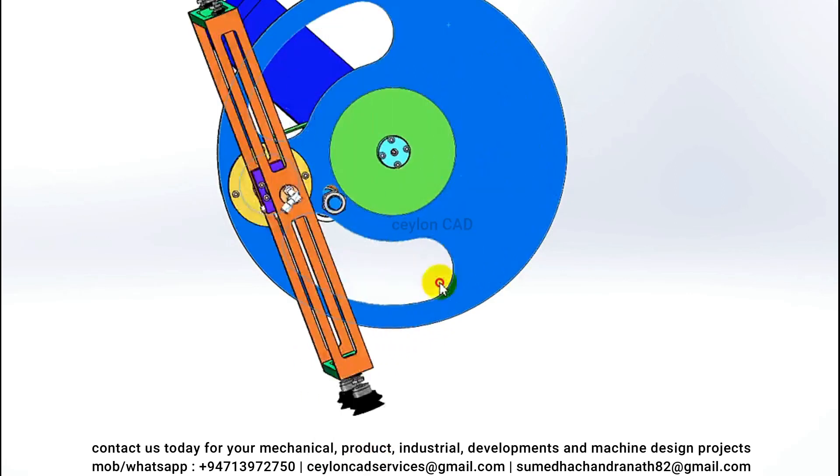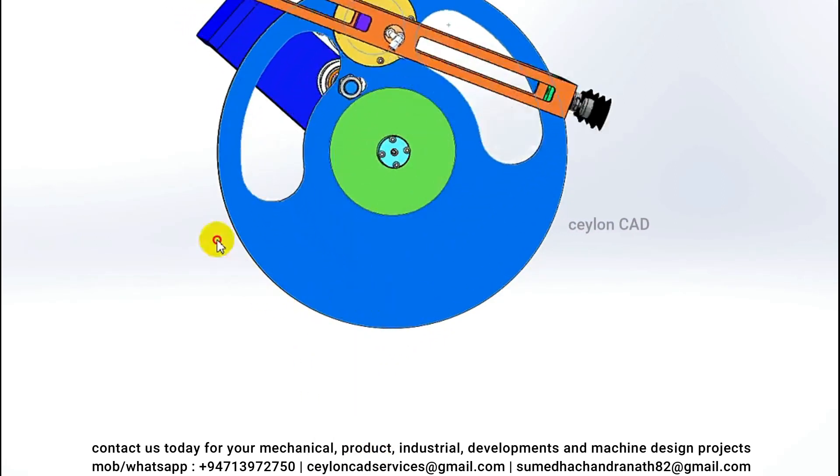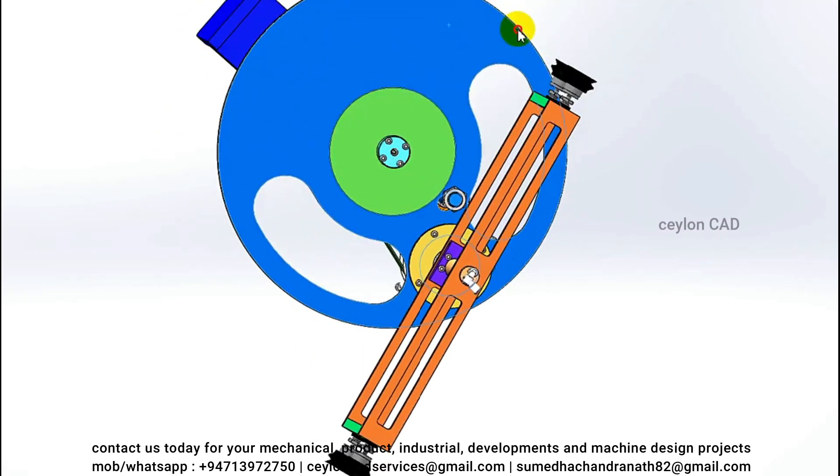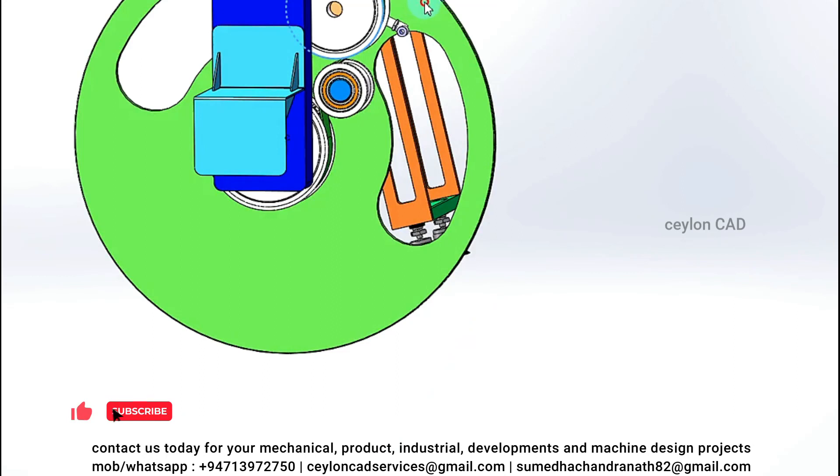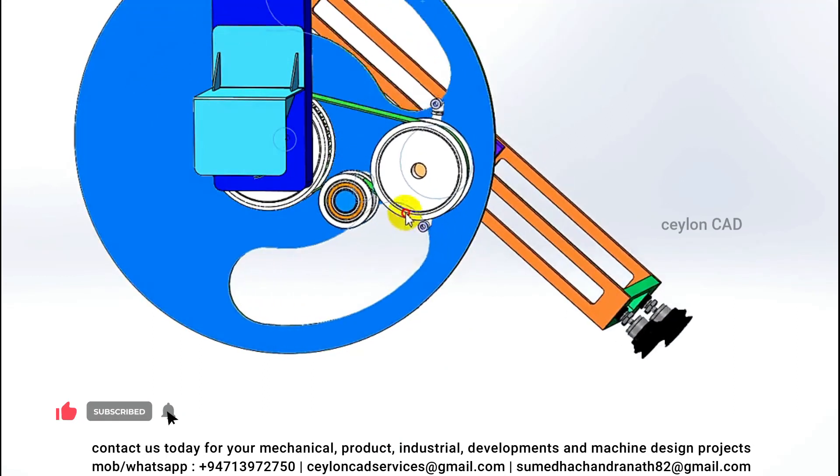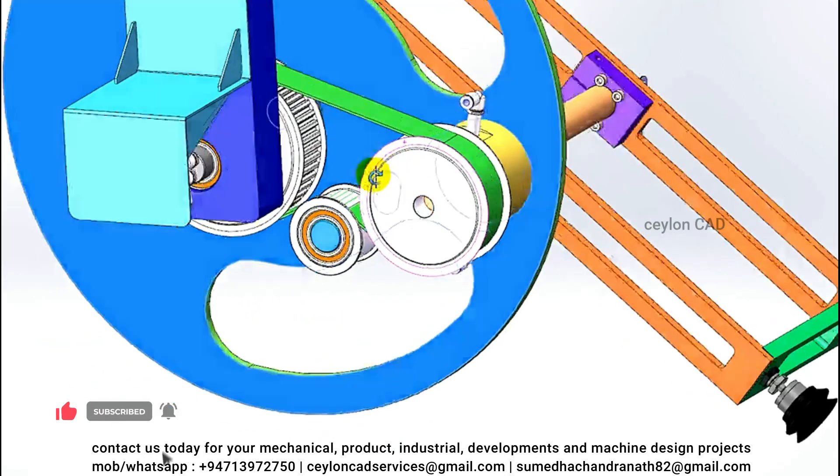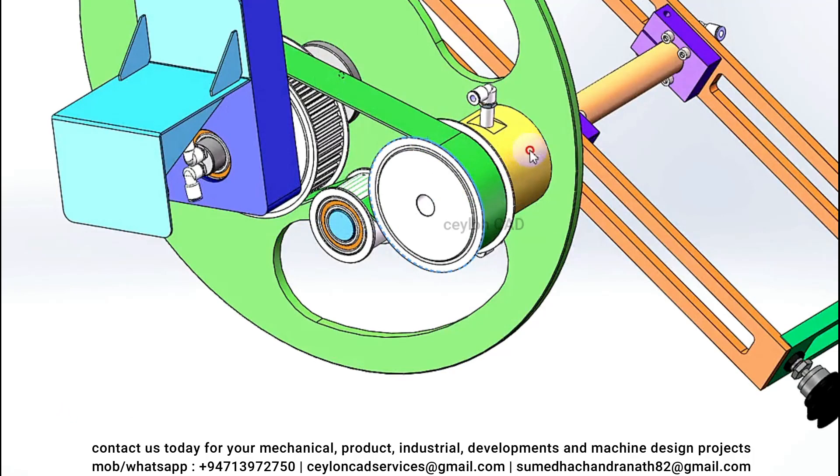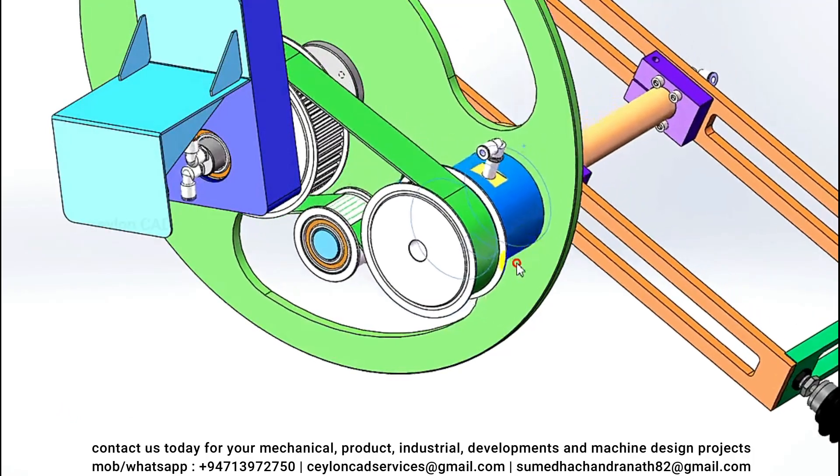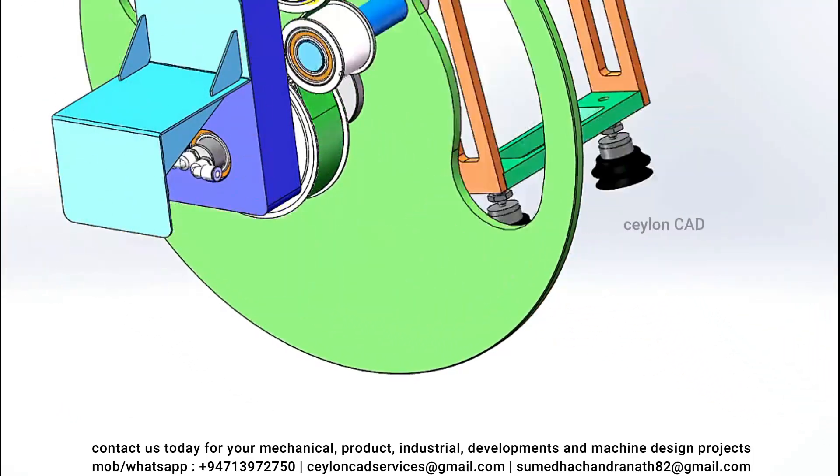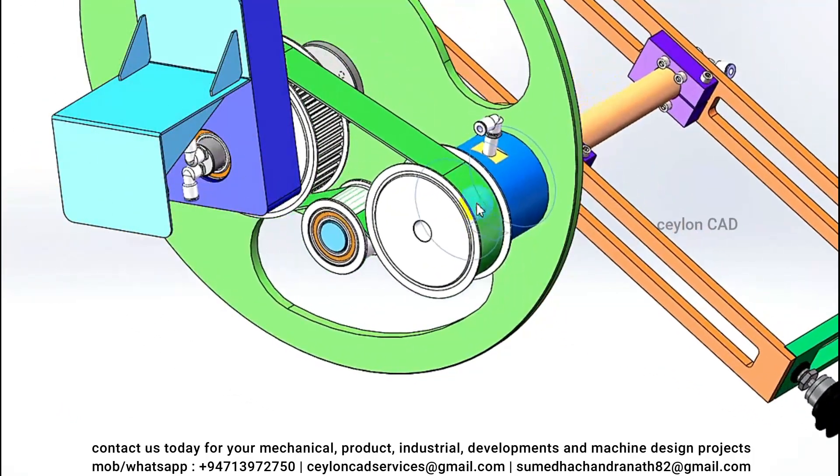Rotation Mechanism. The rotary arm is mounted on a rotating platform, allowing it to rotate around a central axis. This rotation mechanism enables the arm to access different positions within the magazine, aligning with the cartons for picking.